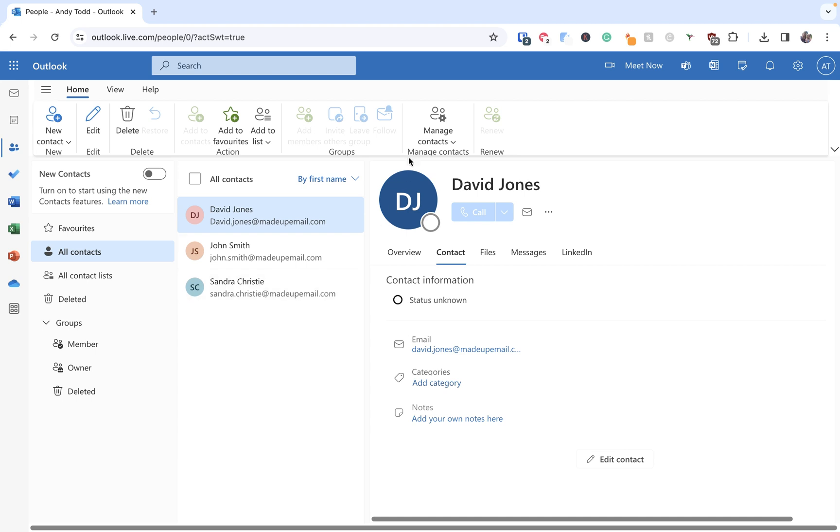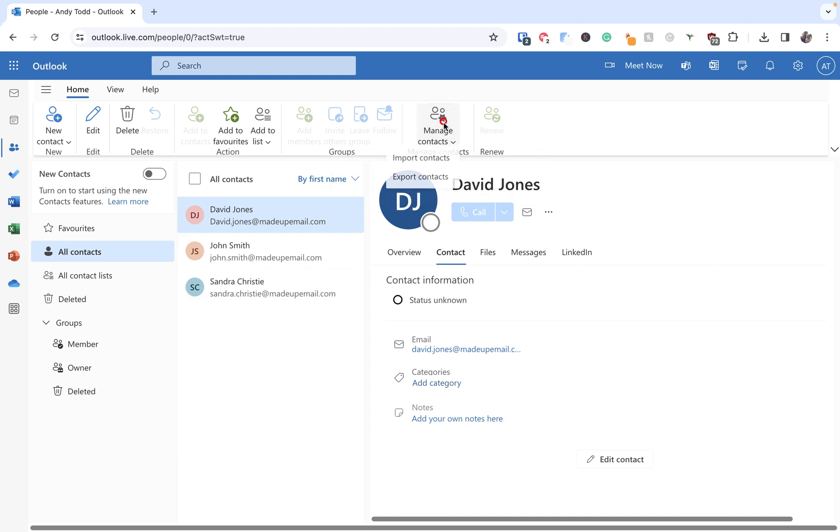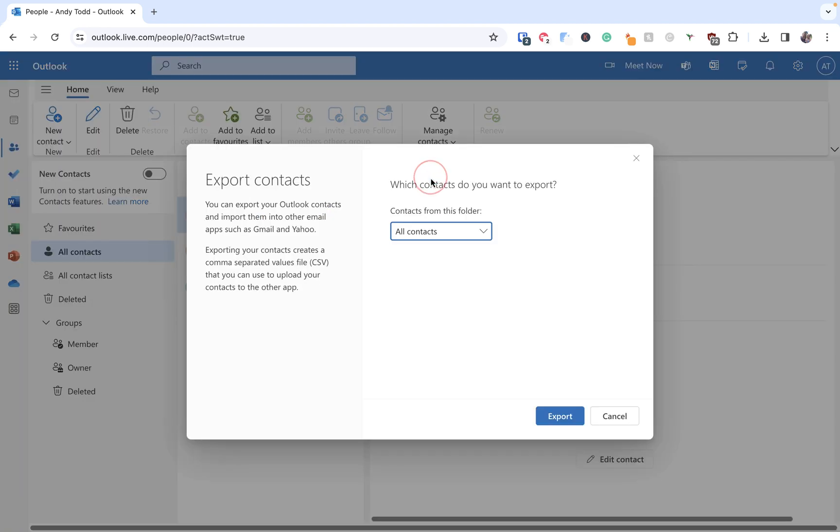Well what we do is we click on manage contacts and then we choose export contacts. Now this will ask us which folder we want to export our contacts from. Now in this case I've only got one set up.